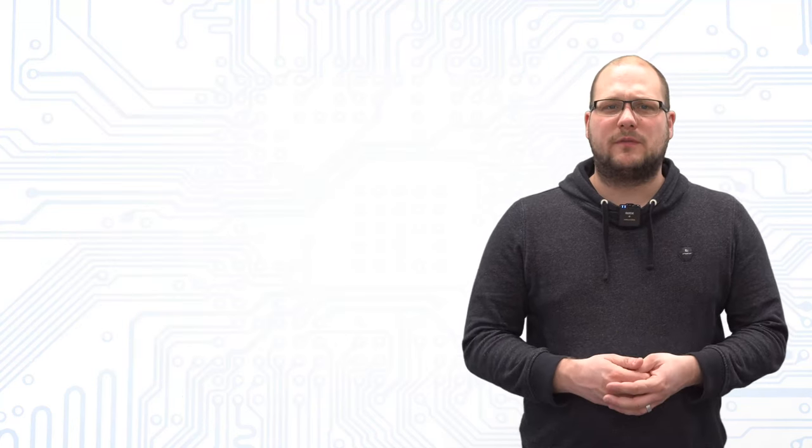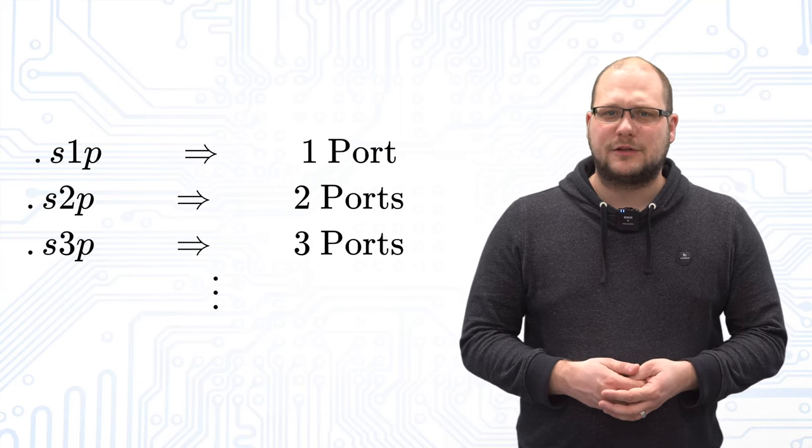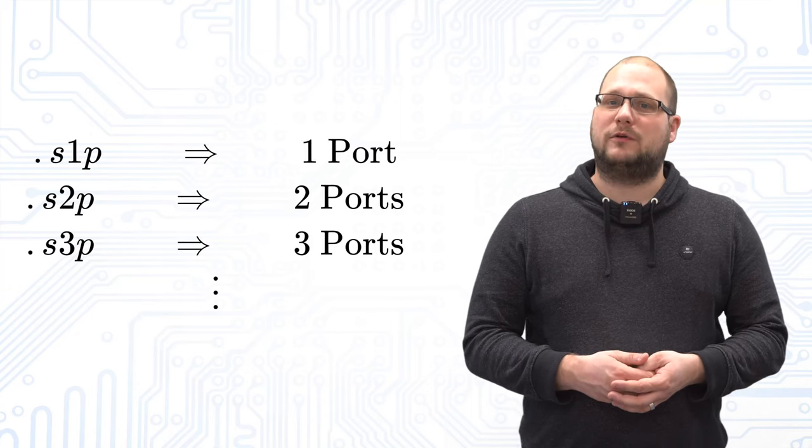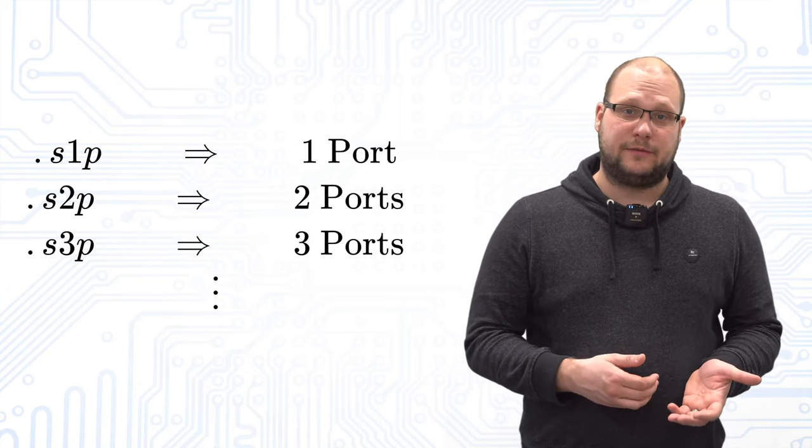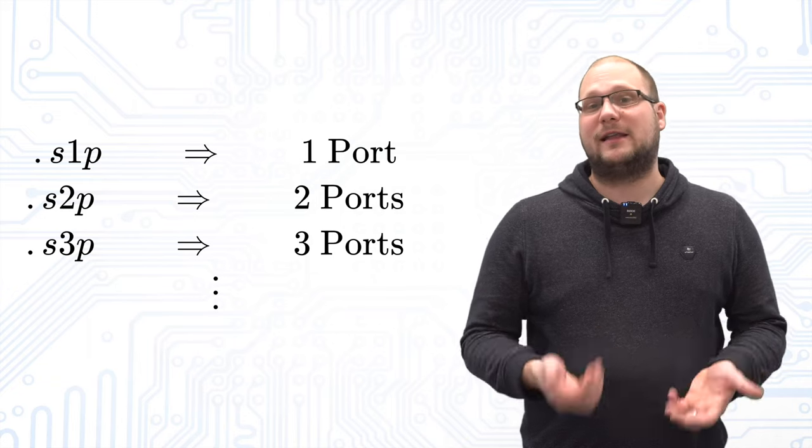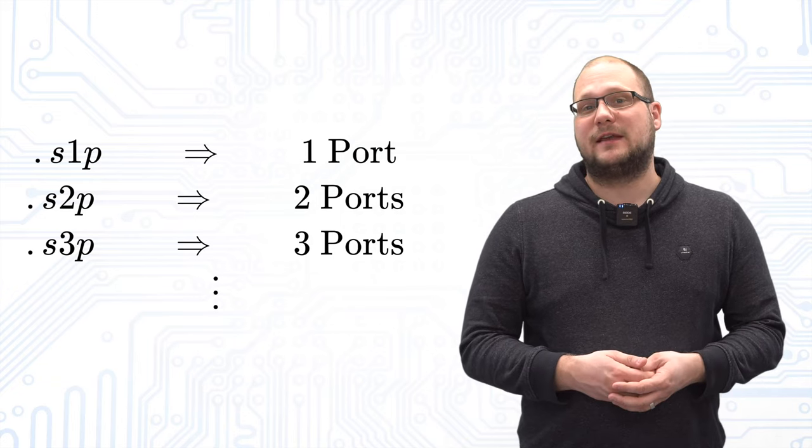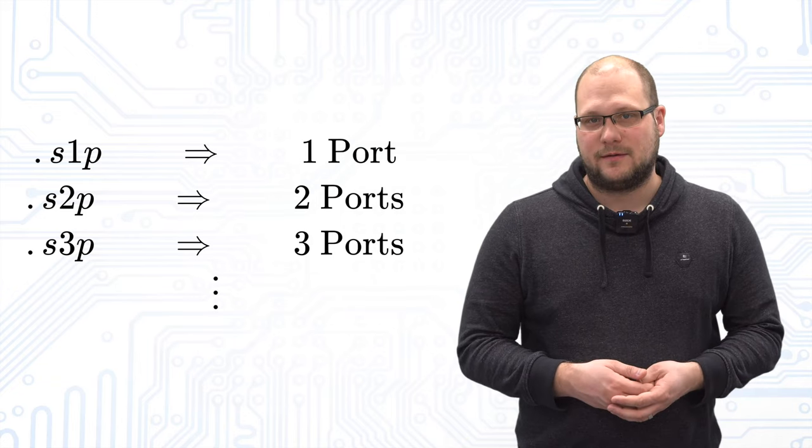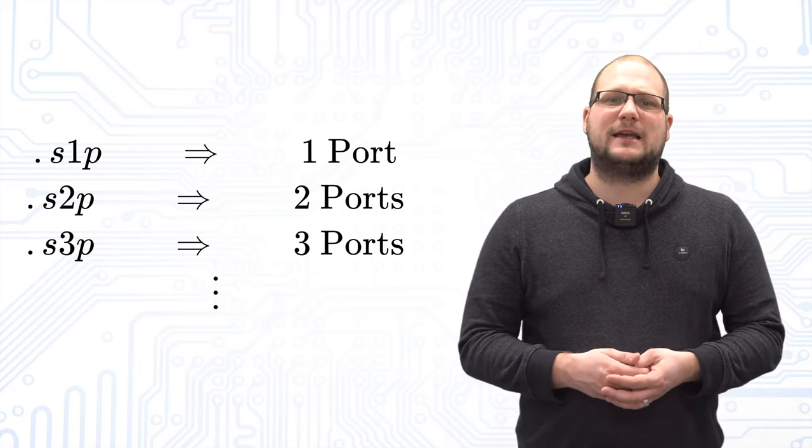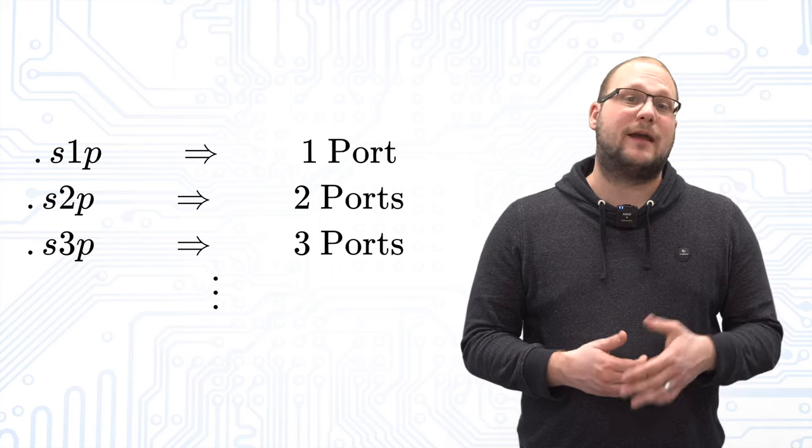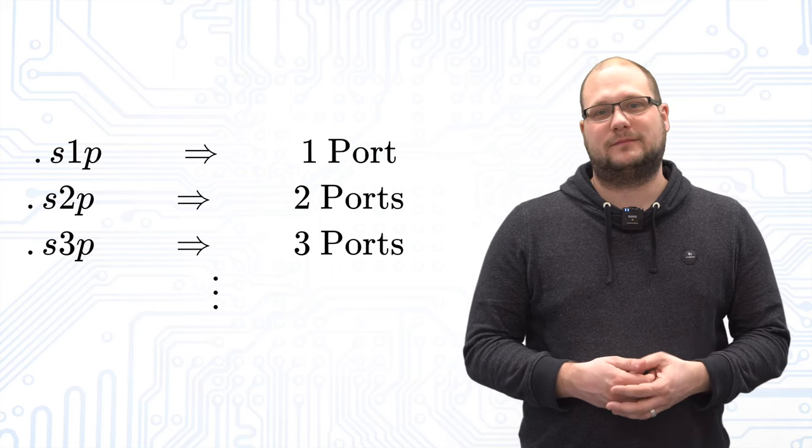By the way, you can conclude from the file extension how many ports were measured. If it was a one-port measurement, the file extension is S1P. For two ports, it is S2P and so on. For this video, we want to take this inductor as an example.